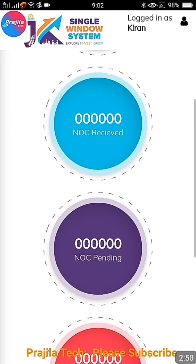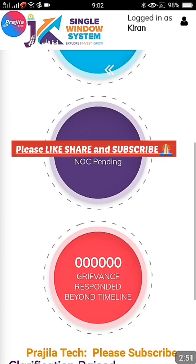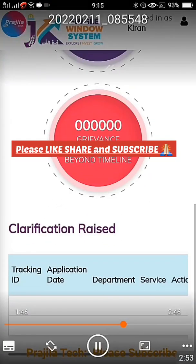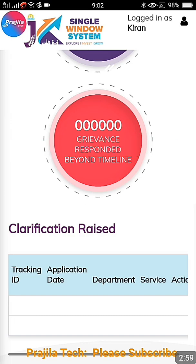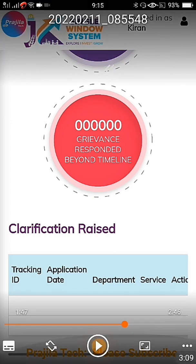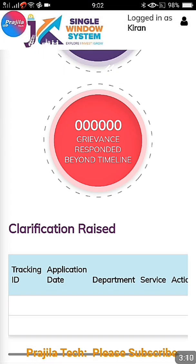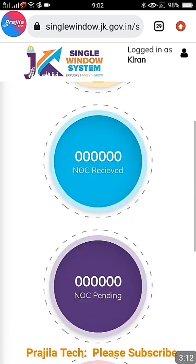After entering the captcha, click on Register and it is done. You can see here I have not raised any NOC or any grievance, so all items are shown as 0. At the bottom of the page, you will see any clarifications you have raised, along with tracking ID, application date, and department. Since we haven't raised anything, it is showing blank.